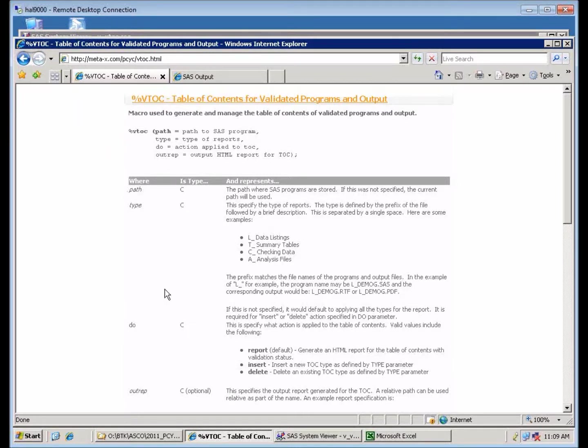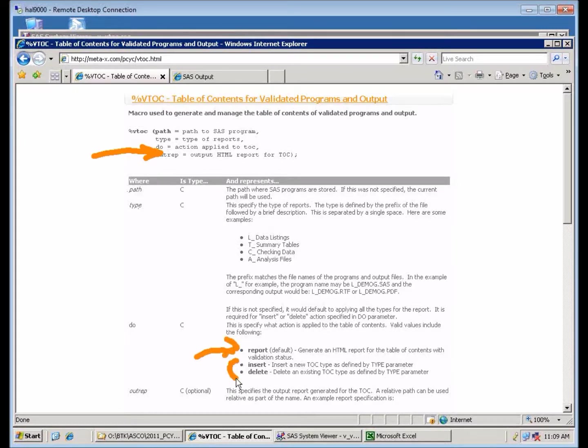The main action, or in this case the parameter do, is to generate the report. You can also manage the types of analysis you're doing with the use of insert and delete.